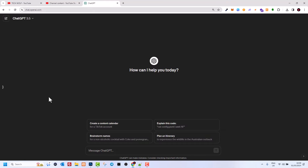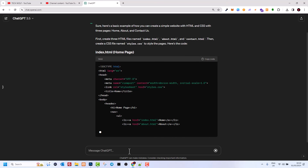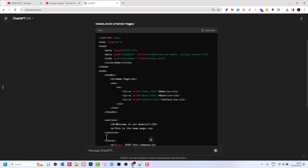All we need to do is open ChatGPT at openai.com. If you don't have an account, create one — you can always ask many questions to ChatGPT and get really good answers. In the message box I will write a prompt asking it to create a website, so I will write: 'Create a website with three pages using HTML and CSS with pages Home, About, and Contact Us,' and click Enter.